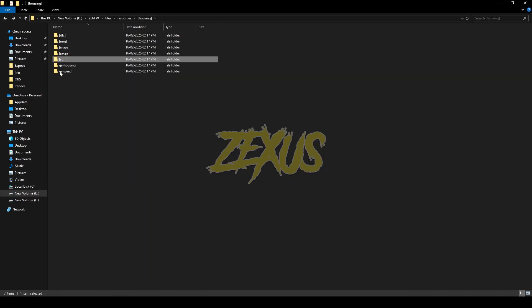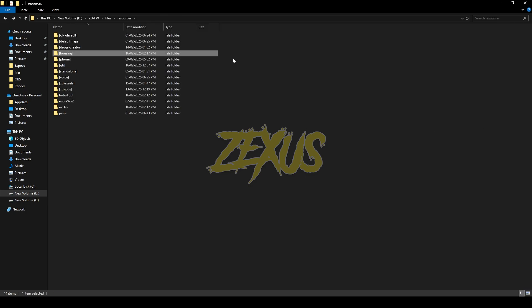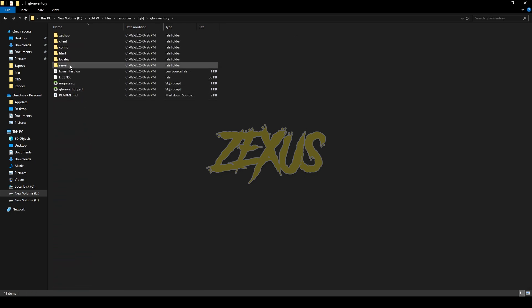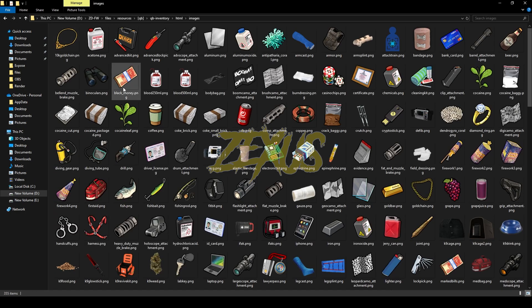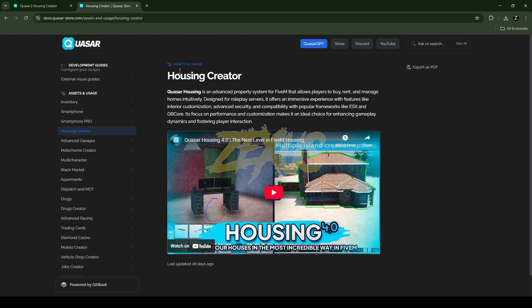Open the images folder, then copy these images from here and paste them into your inventory folder. In my case I'll be using QBCore inventory, so I'll go to qb-inventory > html > images and paste the images there. Click on replace.